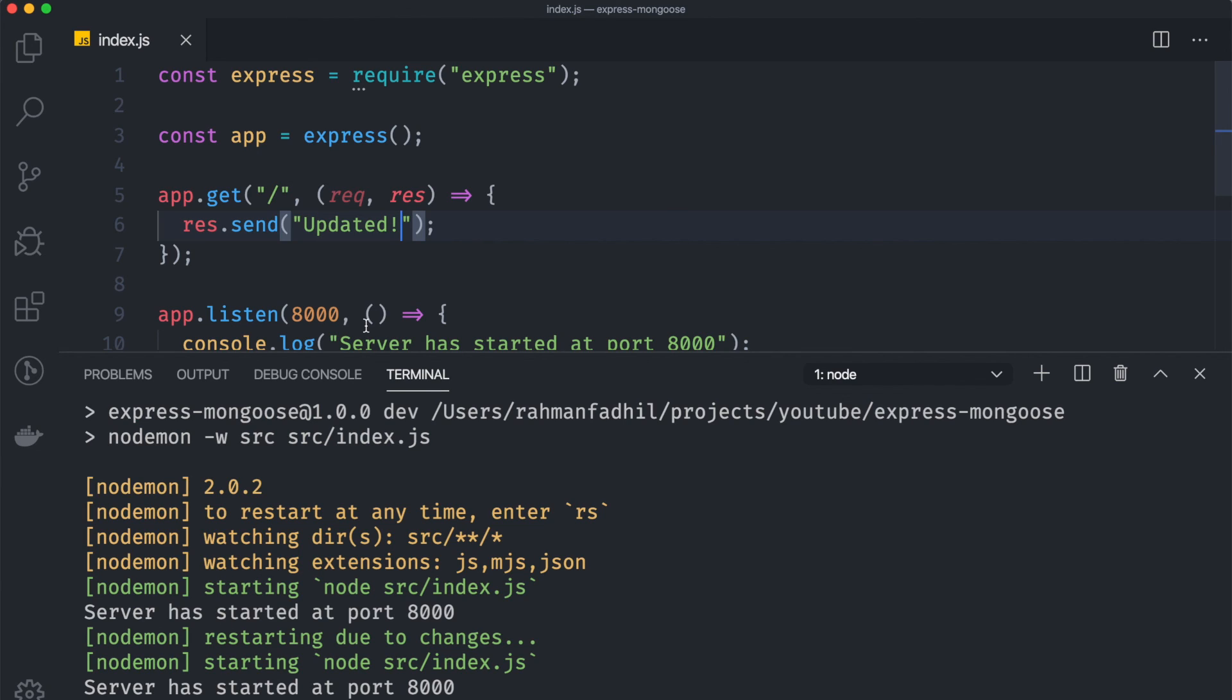Now as you can see the server is updated automatically. To prove it, here you go. Cool. So that's it for setting up our project, and in the next video we are going to learn how we can connect our server into our MongoDB database so that we can modify data in our database. So yeah, hope guys enjoy it. Thanks for watching, see you in the next video.